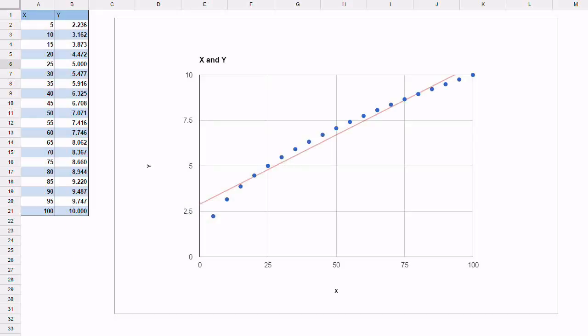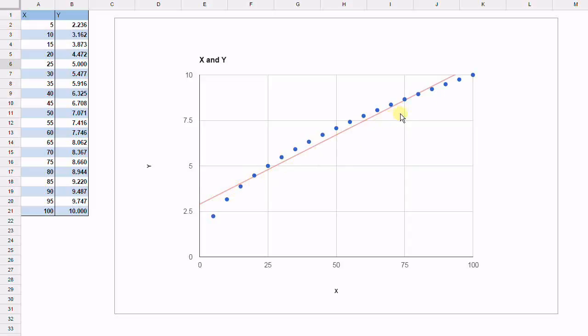Here we have the scatter plot of y versus x. The data plotted as blue dots. And we fitted the default, which is a linear trend line, which is this red line here.